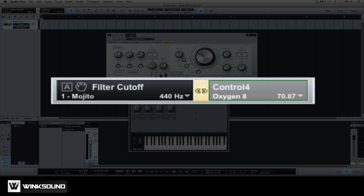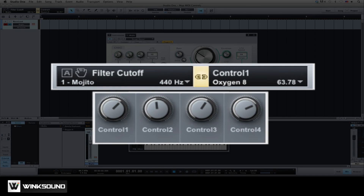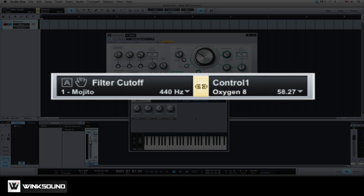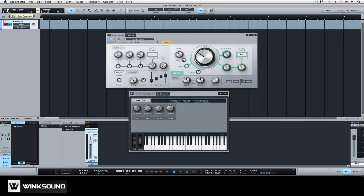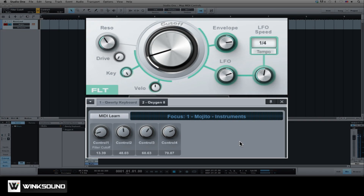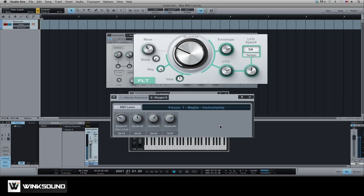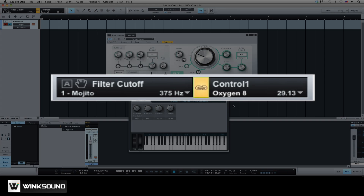The box on the right displays the most recent MIDI control to have been changed. Link controls by dragging the hand icon from the software parameter box to the desired hardware control on the control map. You can also click the link icon between the parameter boxes to link the two parameters currently displayed.